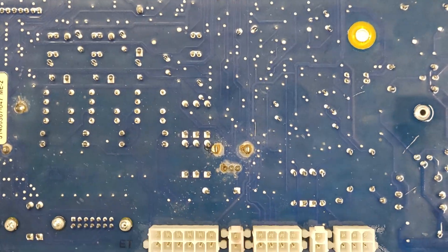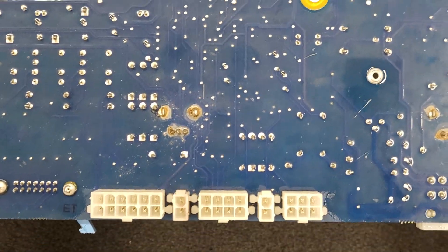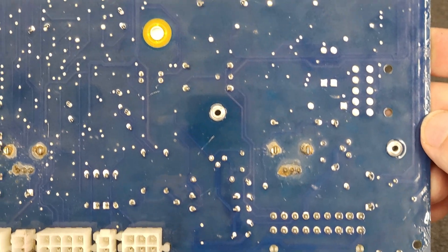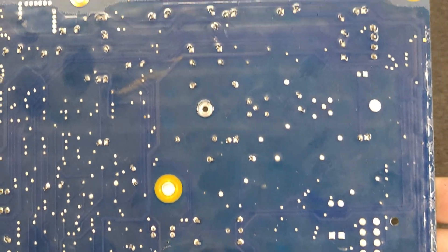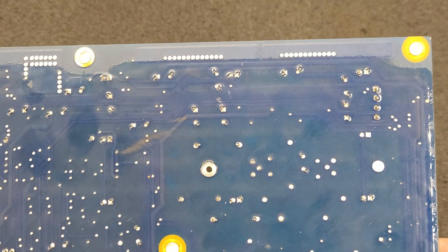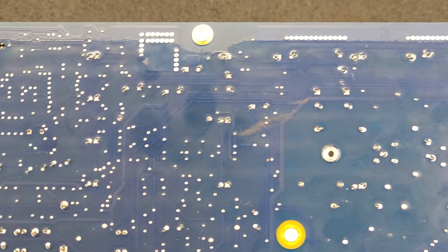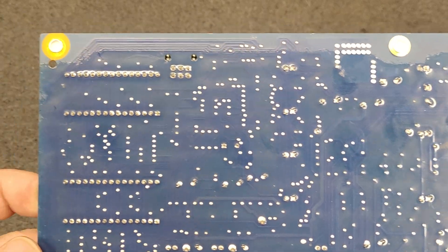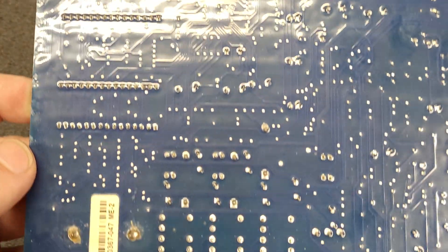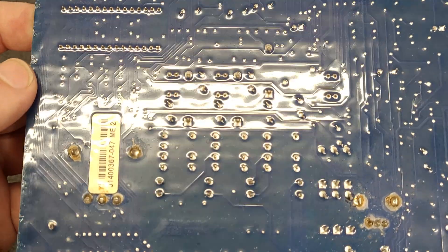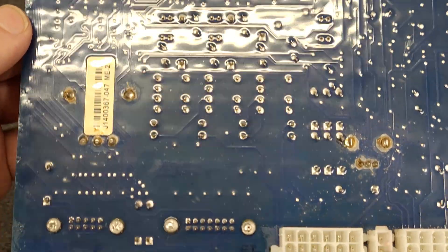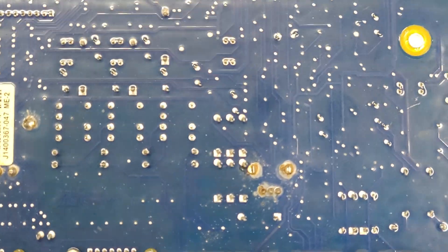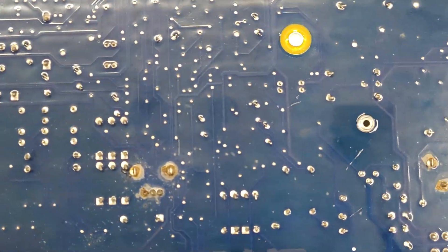So not much going on on the back side. It is dirty. But I said I'll drop it in the ultrasonic. Give her a nice clean before I put it back in the machine for the final time.